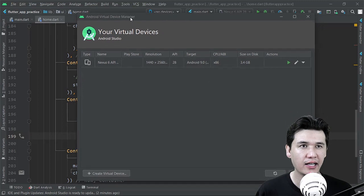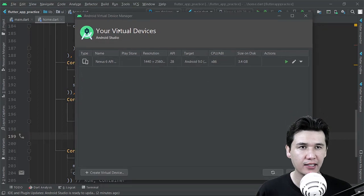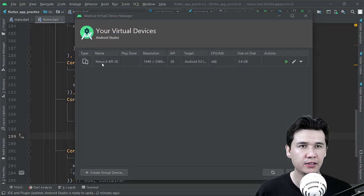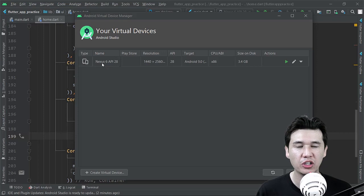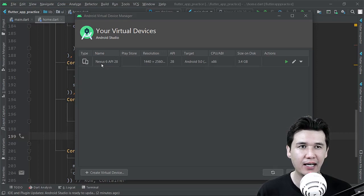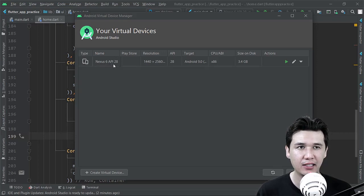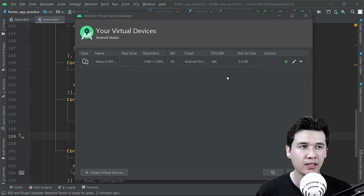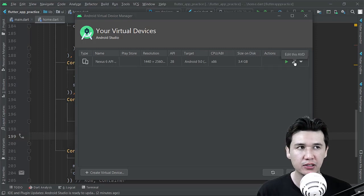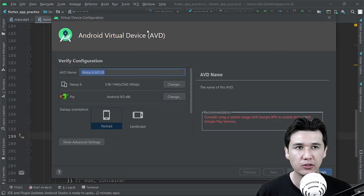And here you have your emulator which you have already installed. For example, I have Nexus 6 API 28, and here you have the edit option or icon. You are going to click on that.